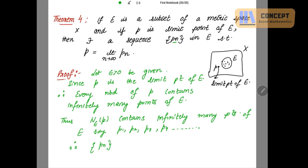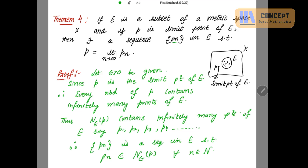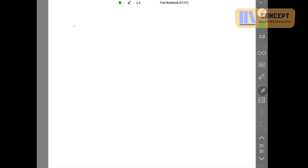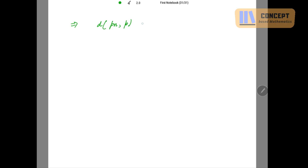Therefore the sequence pn is a sequence in E such that pn is an element of the neighborhood N_ε(p) for n belonging to the natural numbers — that is, subscripts 1, 2, 3, 4, which are natural numbers. Now if pn belongs to the neighborhood of p, then the distance between pn and p is less than epsilon, because these terms are contained in the neighborhood of p which has radius epsilon. So the distance d(pn, p) is less than epsilon for all n belonging to the natural numbers.